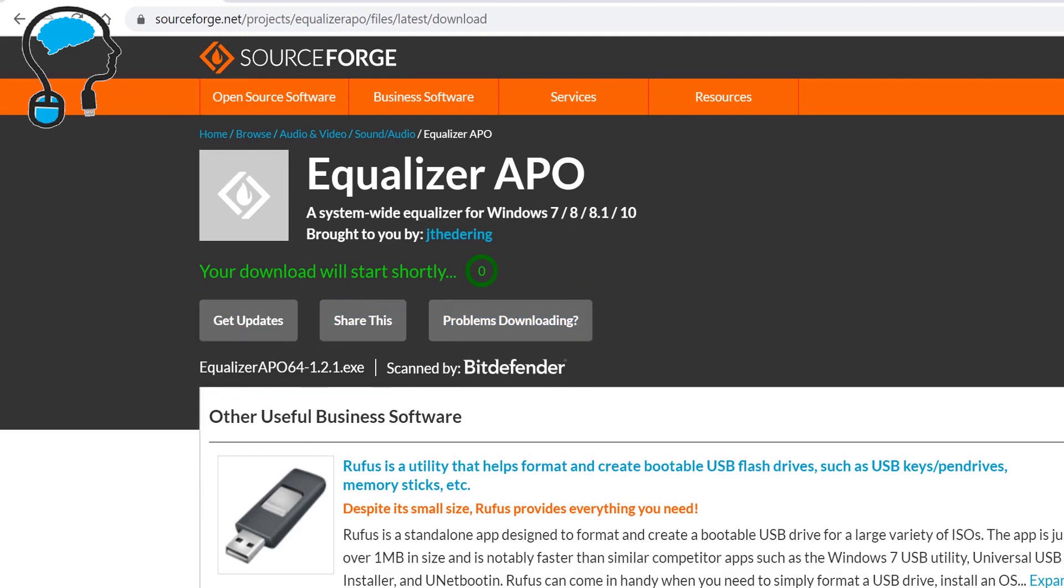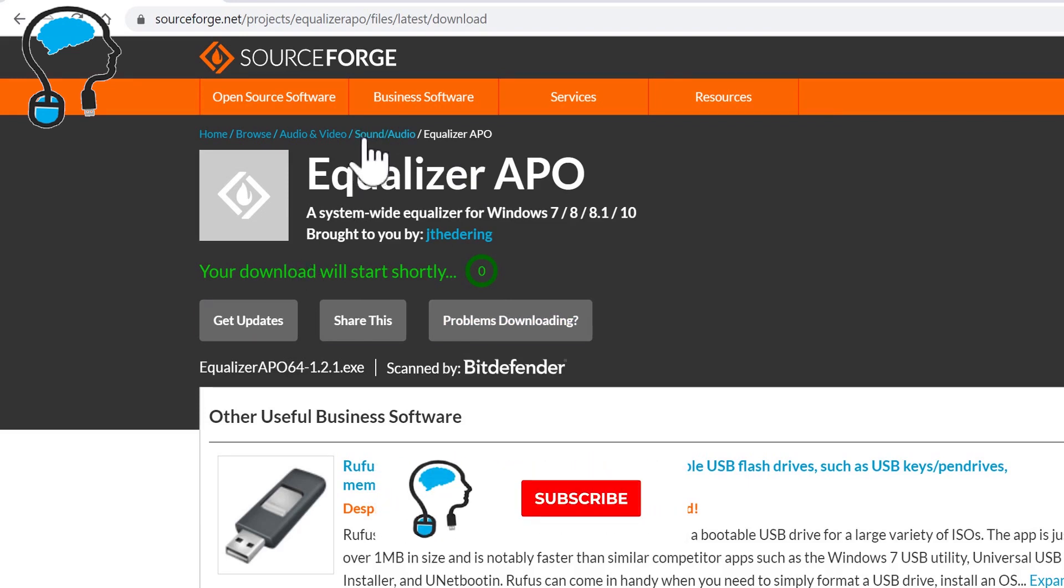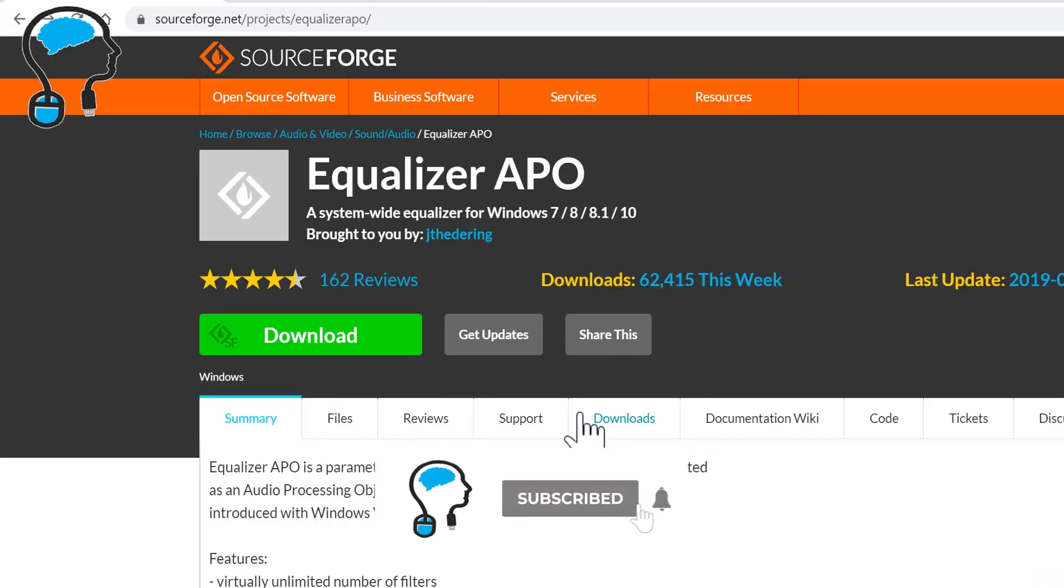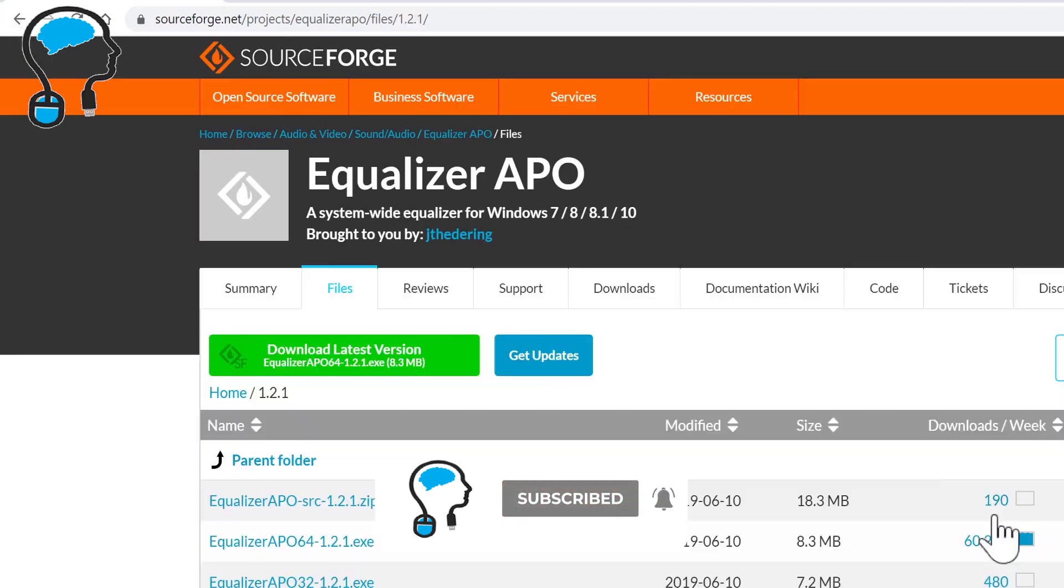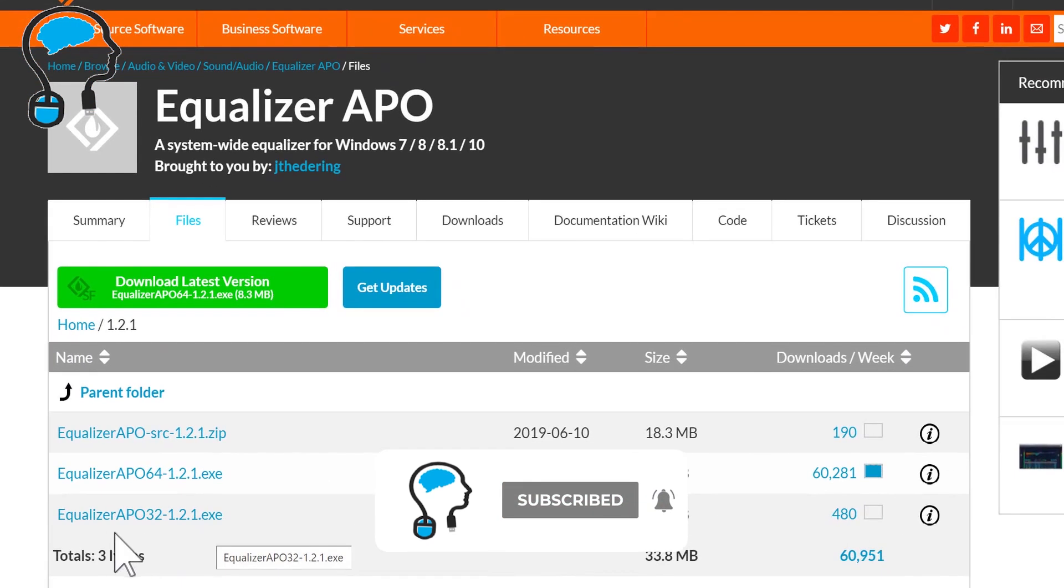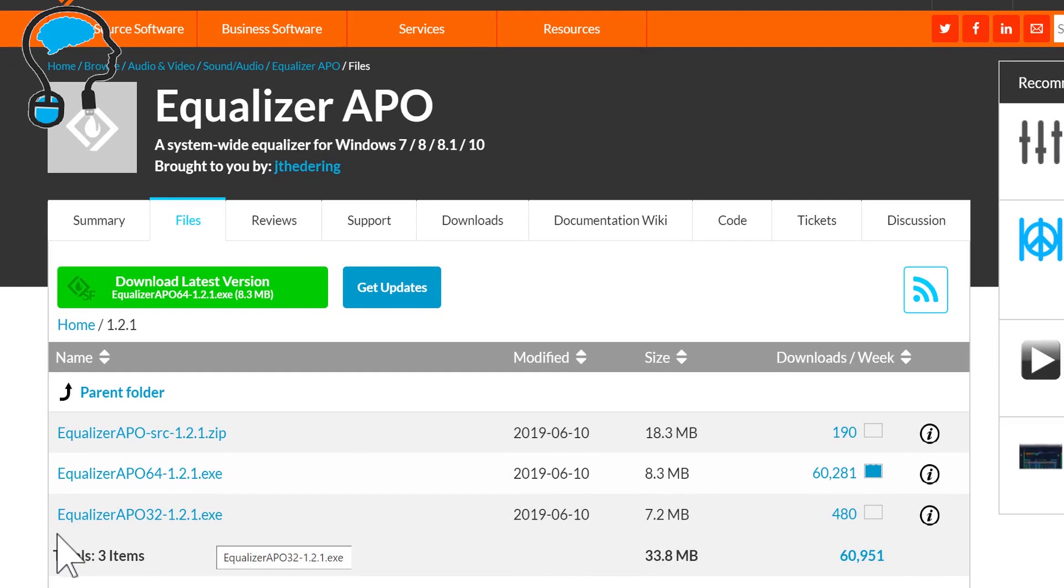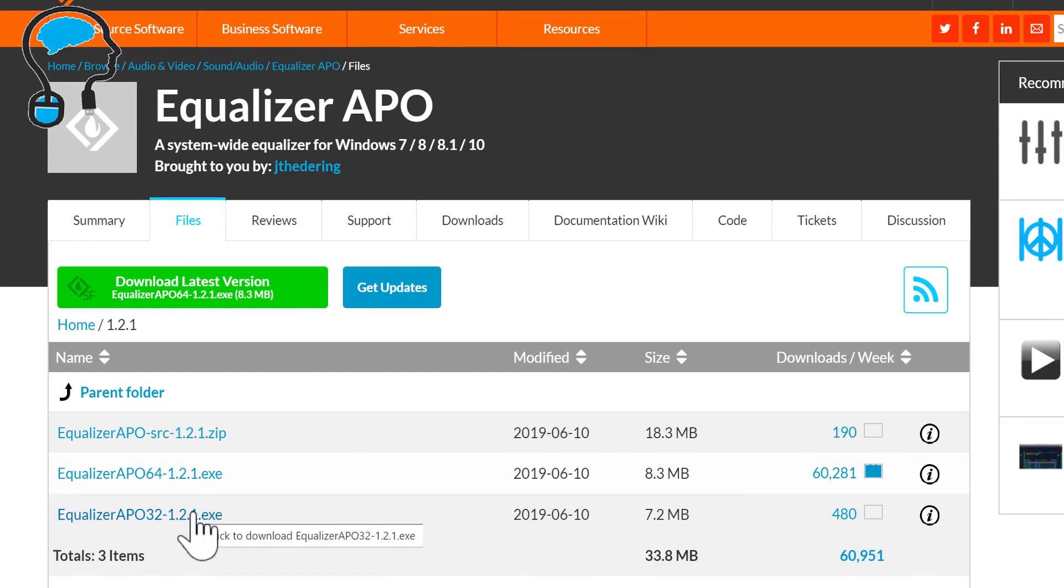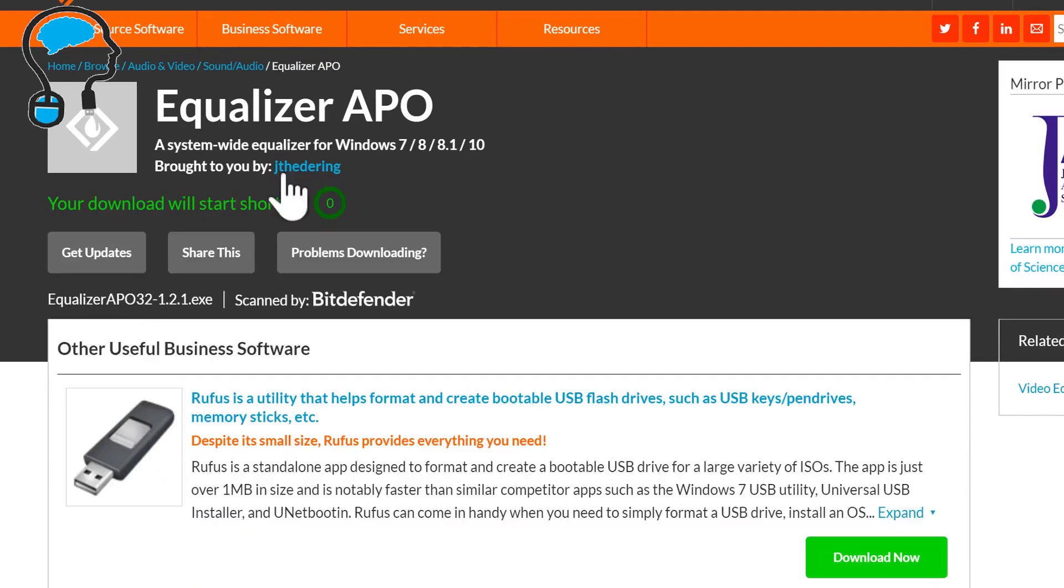If your computer does not support 64-bit, then there is a 32-bit version also available. Just go back and click on the Downloads tab and you can see there is a 32-bit version. Click on that and it will start the download.